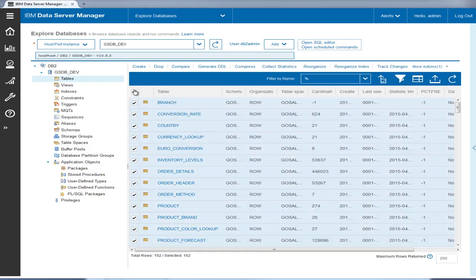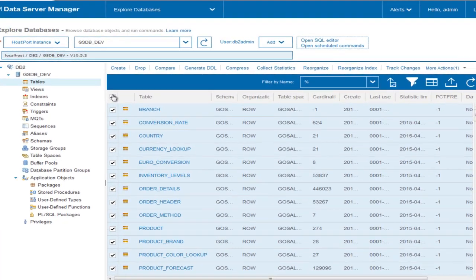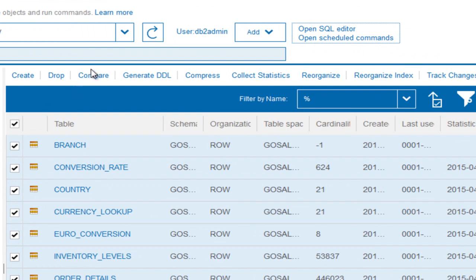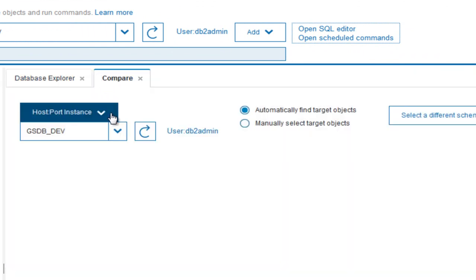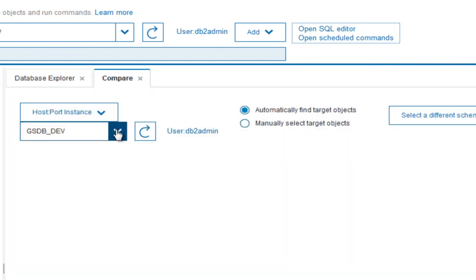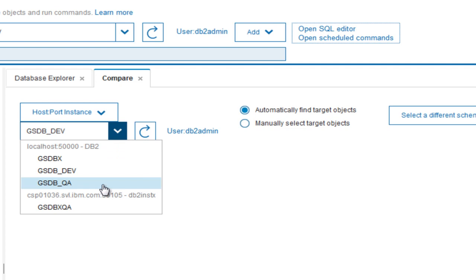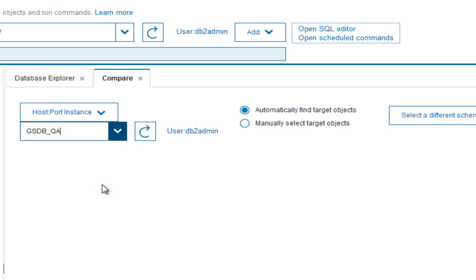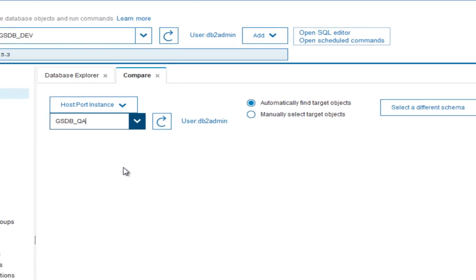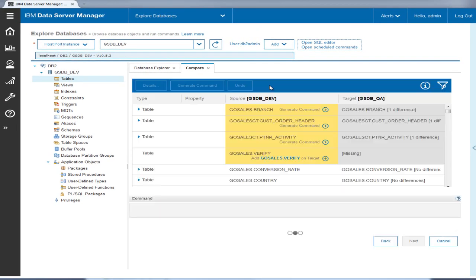Tyler selects all of the tables used by the analytics application and clicks compare. He then selects gsdbqa, the QA database, as the target system for the comparison and lets the wizard automatically find the target objects. He then clicks next.